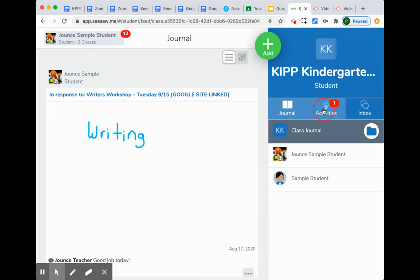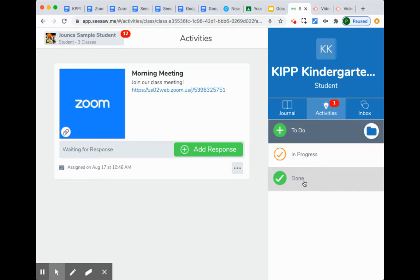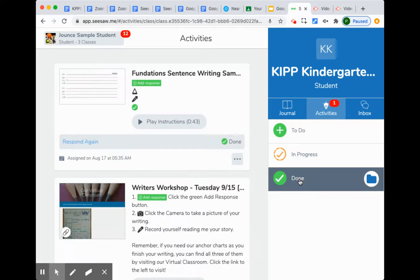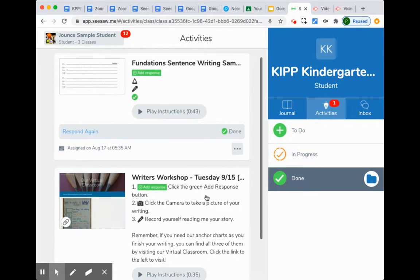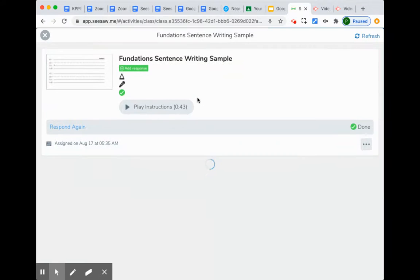You can also go to activities to see the work that has been completed and returned. We're going to go to the work that was done and first look at this assignment.